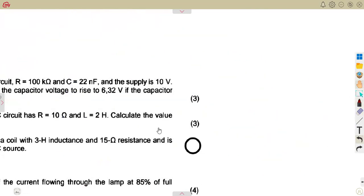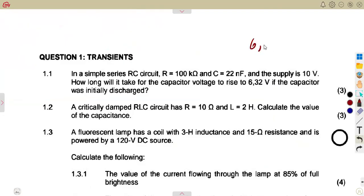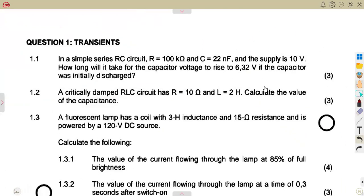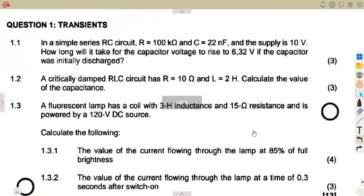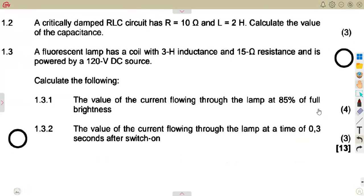Know your percentage: 63.2% of the total voltage or total current is reached at one time constant. Once you see that condition, even for the RL circuit, the same condition and same percentage apply.